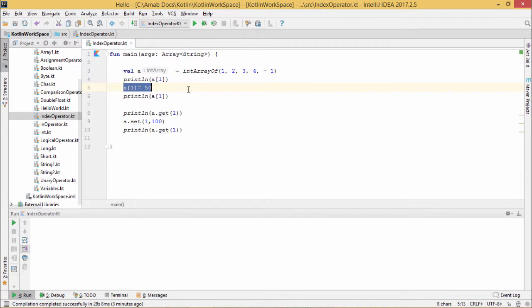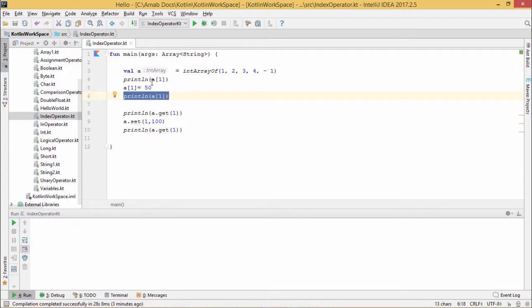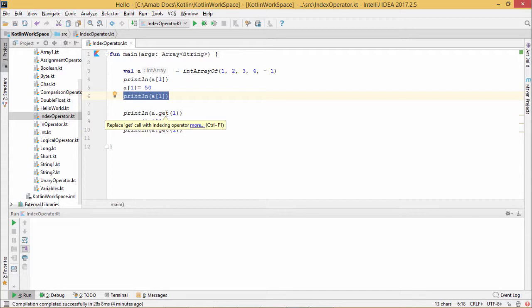At that location, we are updating with the value 50 and then again we are printing the respective value at position 1 of array a. We know that whenever we access any ith subscript of an array, the get function is getting called.